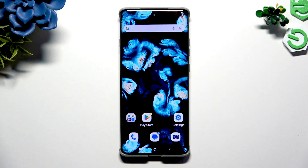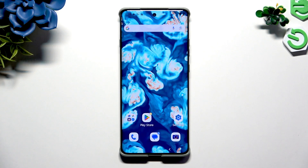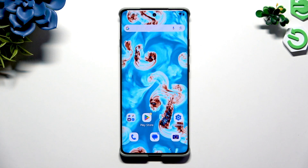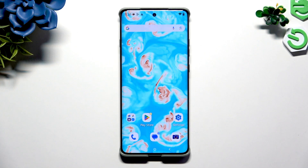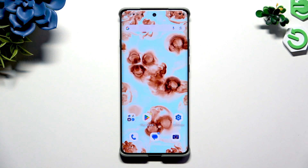In front of me is Motorola RAZR 2025 and today I would like to show you how you can change default apps.